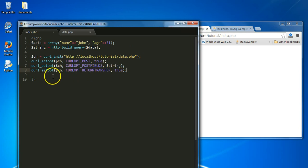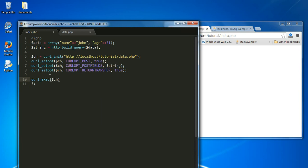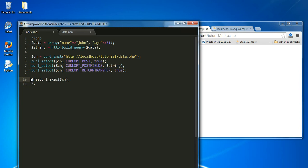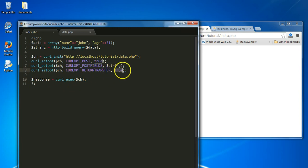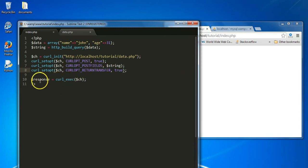Setting CURLOPT_RETURNTRANSFER to true means the transfer is going to be returned as the return value of the curl_exec() function. The curl_exec() function is used to execute the session. Setting it to false would output the transfer directly onto the page, which we don't want. By setting it to true, the transfer is returned as the return variable of this function, which we'll capture as the 'response' variable: response = curl_exec(handler).